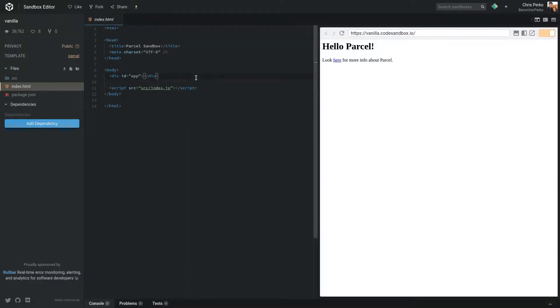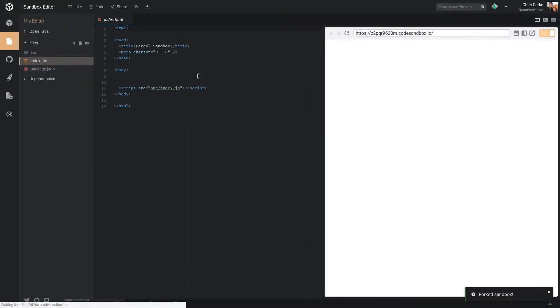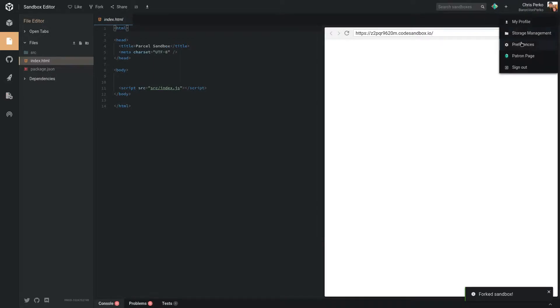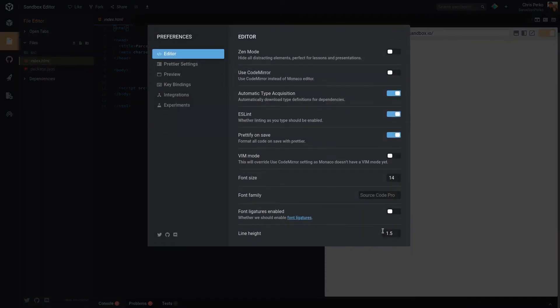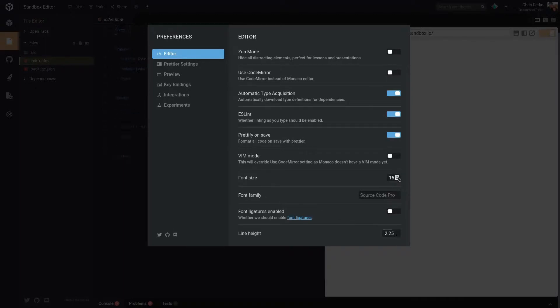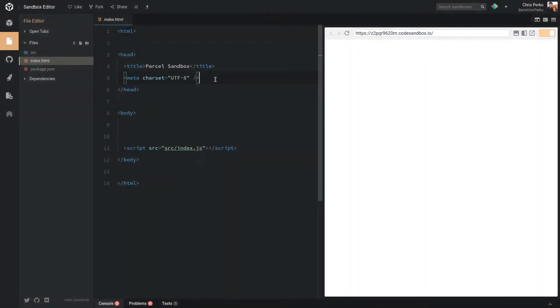Let's get rid of this div here. Let me update my preferences. Let's go to the editor. Let's make the line height larger and the font size larger. That should be good.